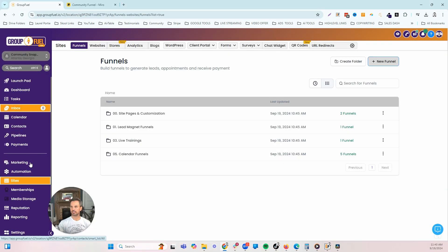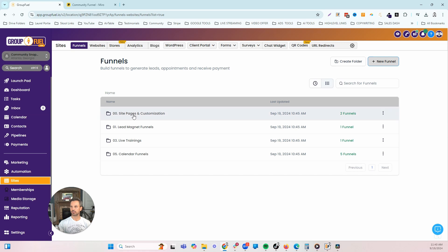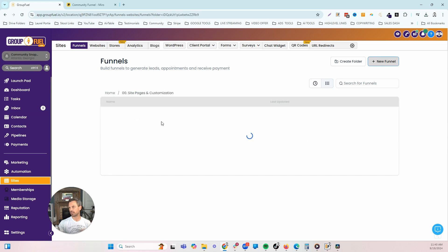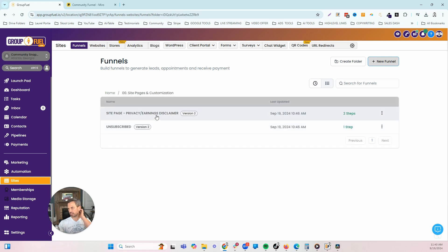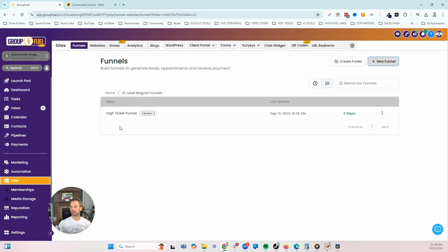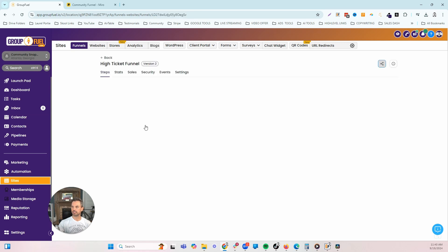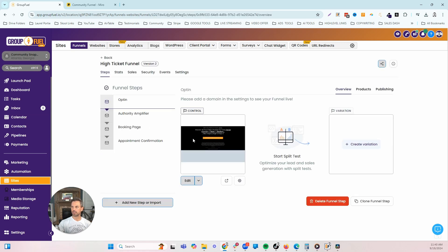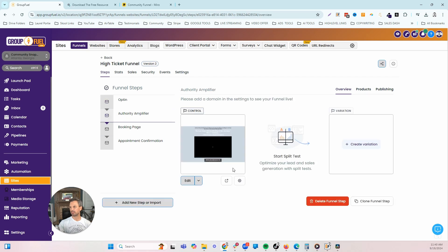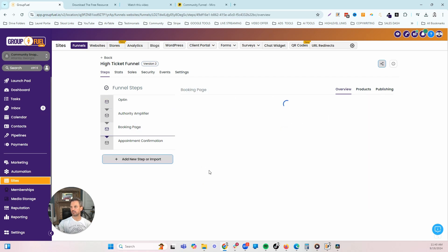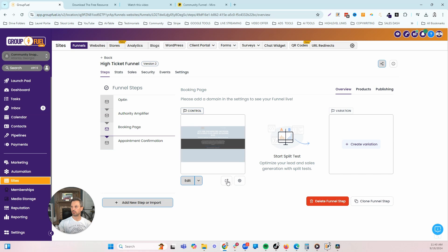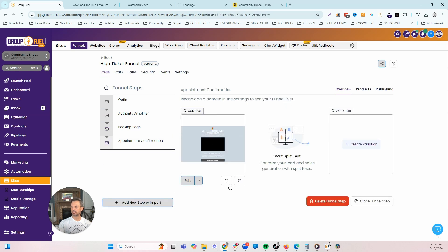Now let's head over to the snapshot and show you how we are executing this model. Let's start by taking a look at the funnels that are included in the snapshot. We've got a few funnels here. First, if you don't have a privacy policy or earnings disclaimer page, we've got those in there built in for you. A lead magnet funnel. This is basically a traditional high ticket funnel. Most people that have school communities, the school community is the funnel. But if you wanted to use this high ticket funnel, you certainly could.